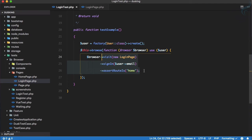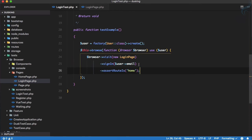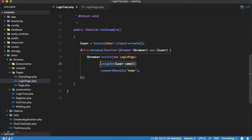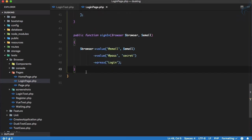By using Pages with Laravel Dusk we have reduced our code significantly. We don't have to write all of these things every time we want to log in a user. We just use the `signIn` function, visit the login page, call sign in with the user's email, and everything is done. It's super easy and very handy when you are asserting lots of things — you can just put all your logic inside the Page class.